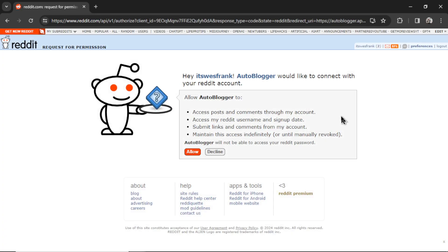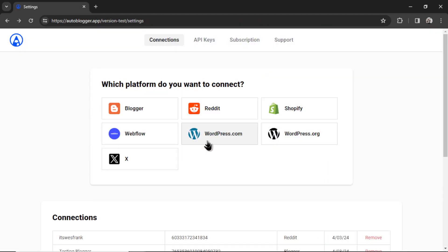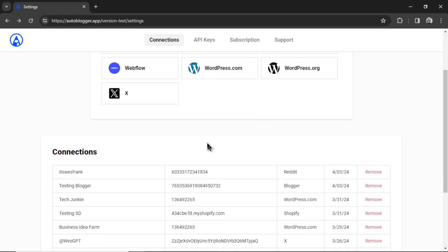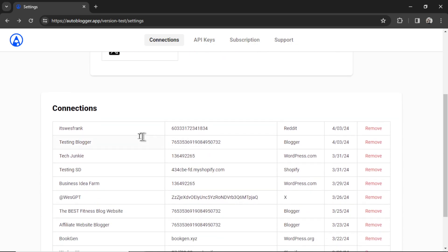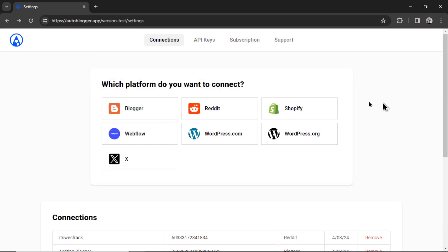It's going to bring me to this page and we need to allow the Autoblogger to post on its behalf. I'm going to click allow. It will bring you back to this page. I can scroll down and see my newest connection. This is a Reddit connection. I can remove it at any time but we need it in order to create the Reddit bot.